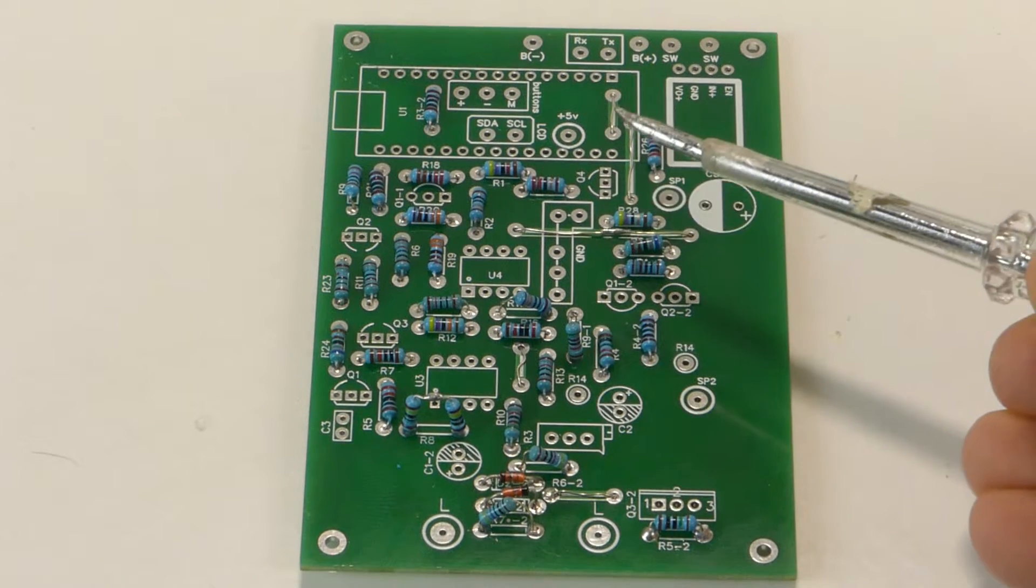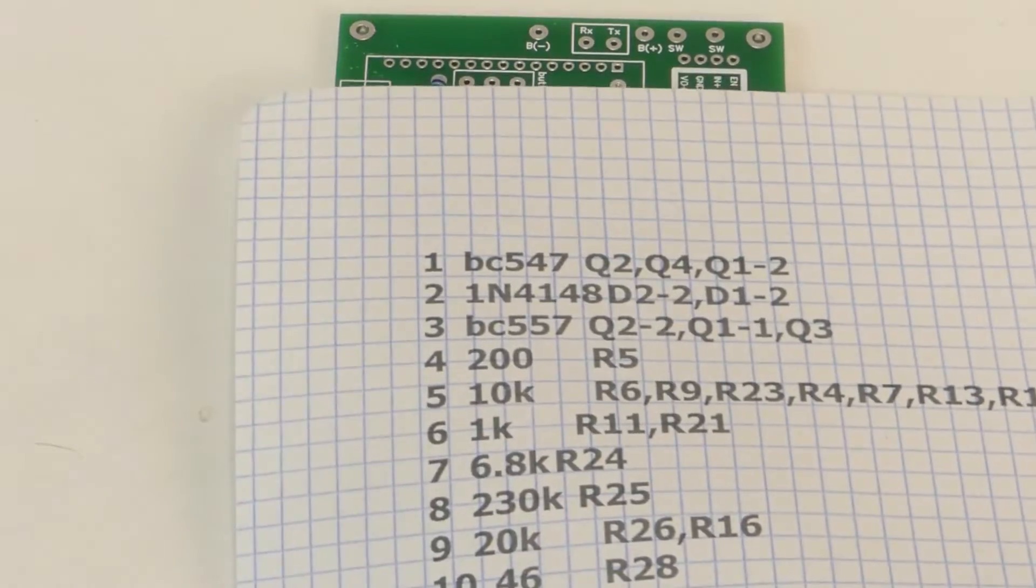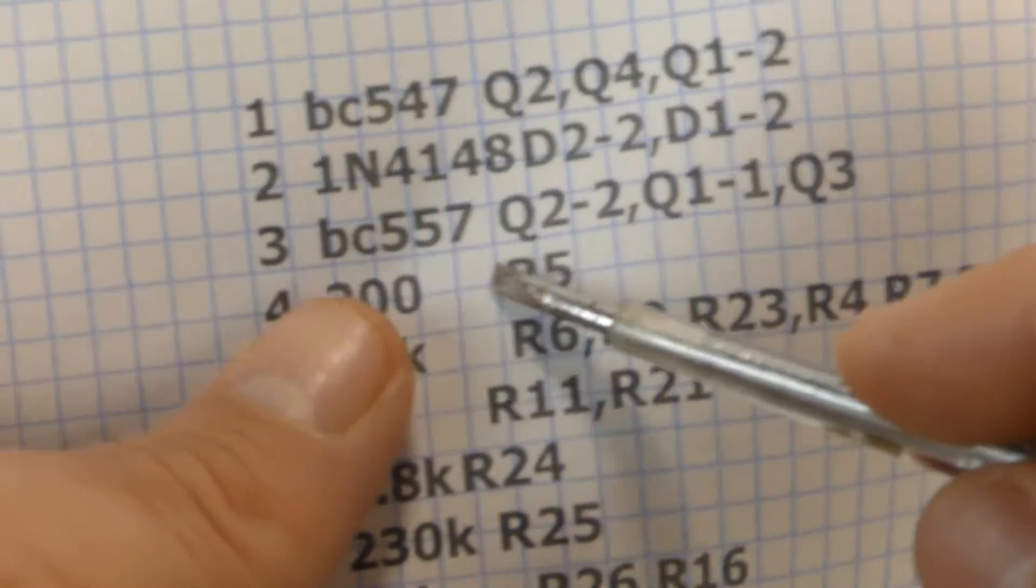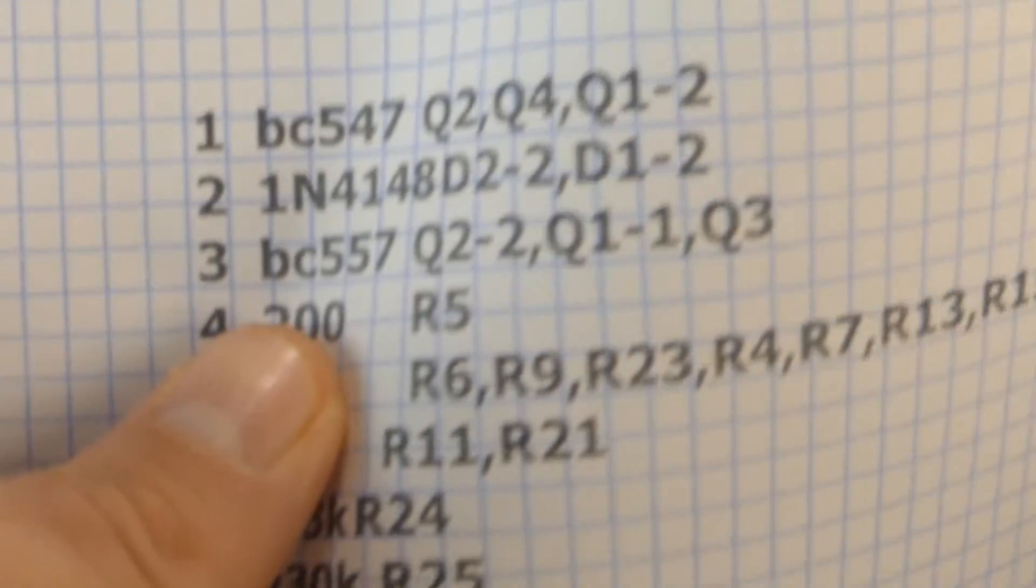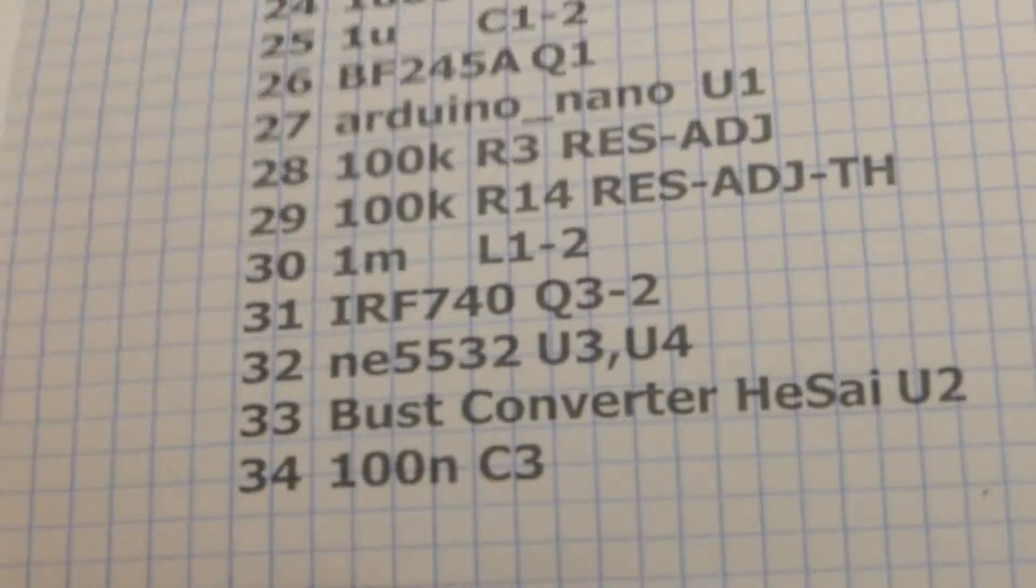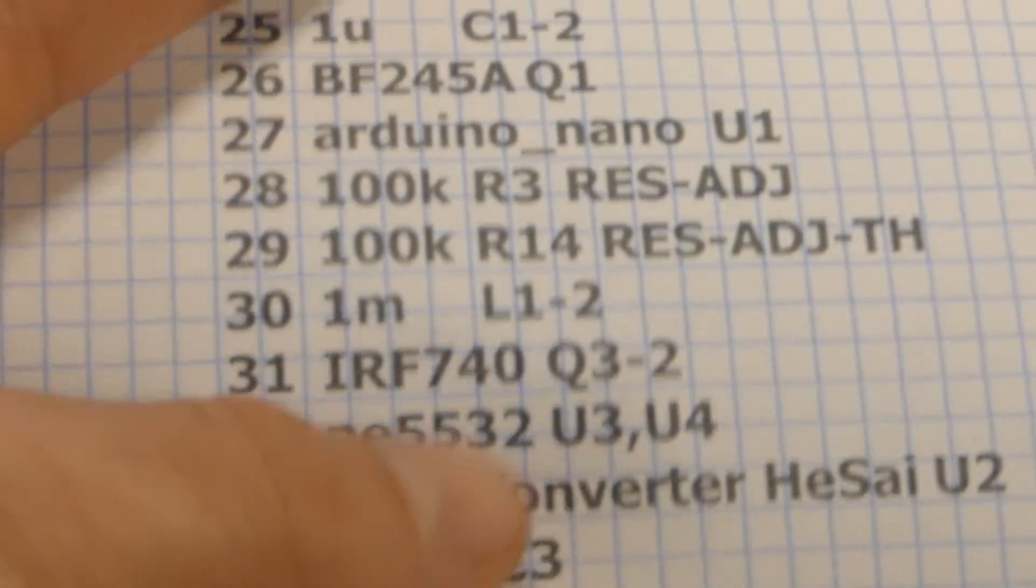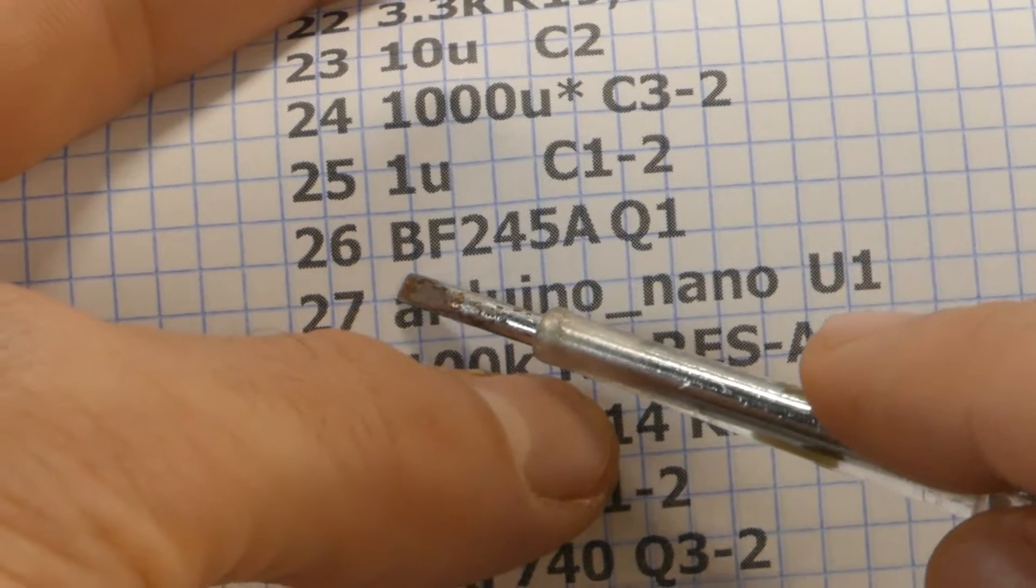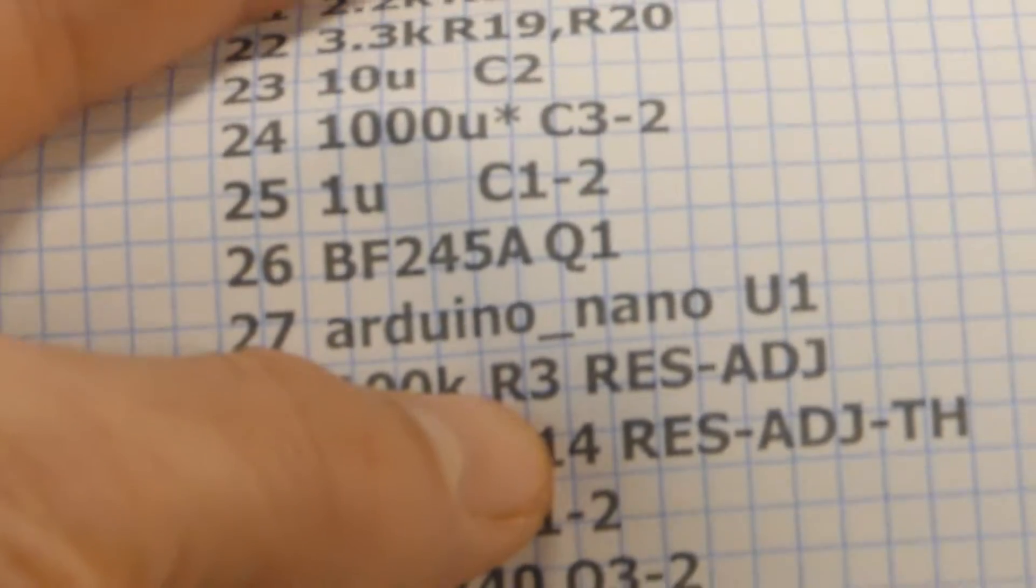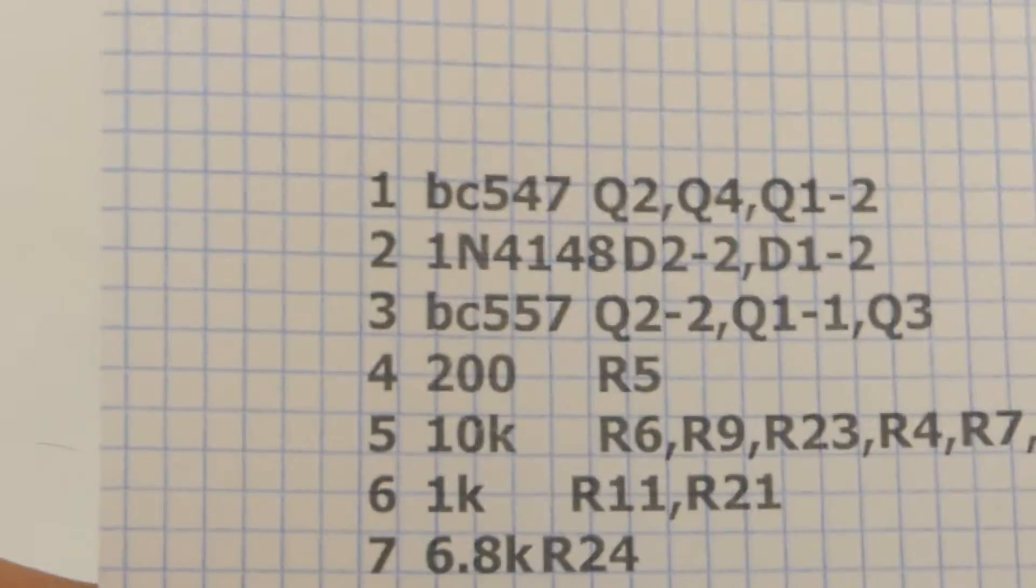The next step let's weld the transistors. Take the component list and look at this. We have transistor here. One, two, three. And here. One, two, three. Six transistors. The different types. And we have one MOSFET. Then we have one more transistor BV245 Q1. So we have seven transistors and one MOSFET. Let's weld them.